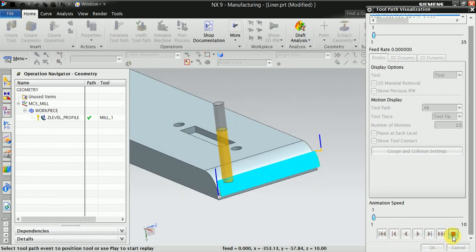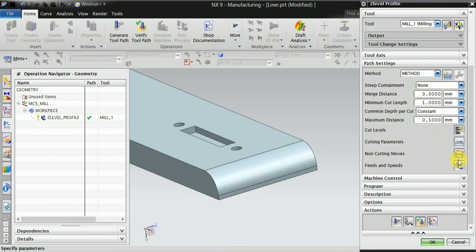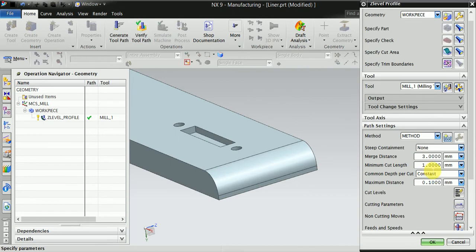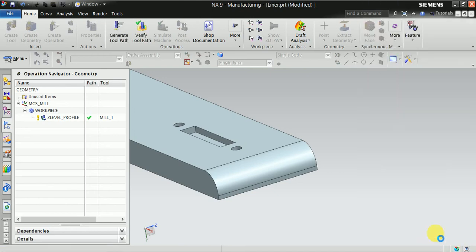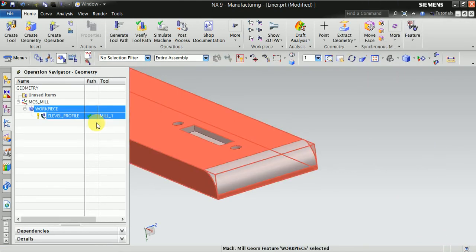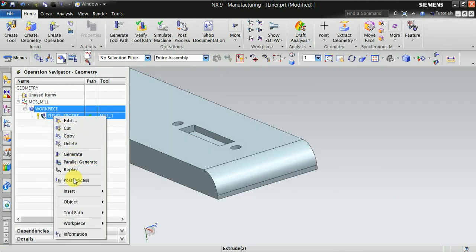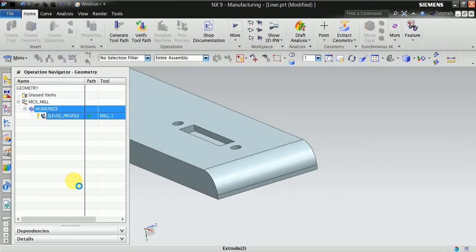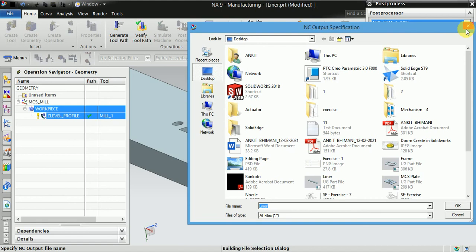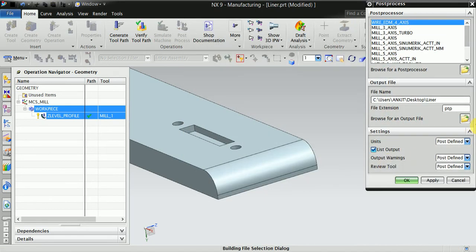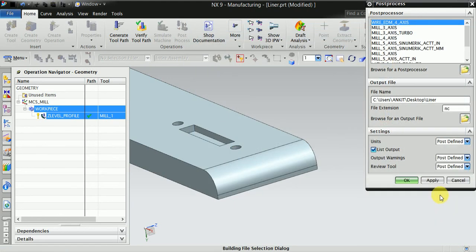Stop this one. Now you can post from here, select post process. Select your post processor using your default machining post processor. Enter NC and select the desktop, then apply.